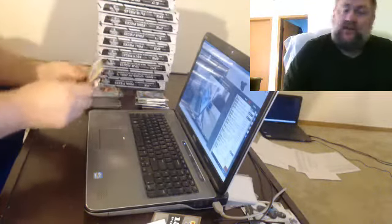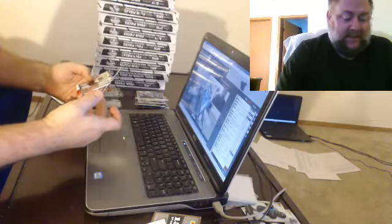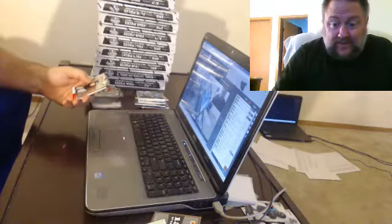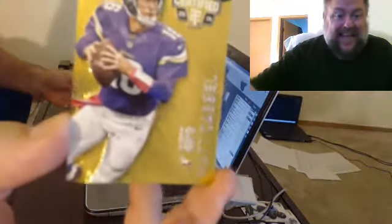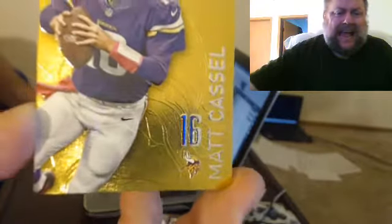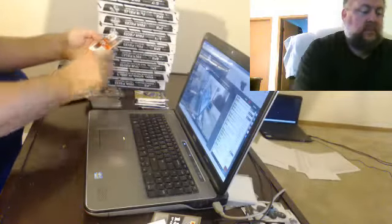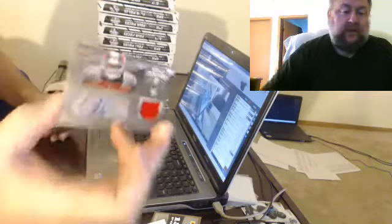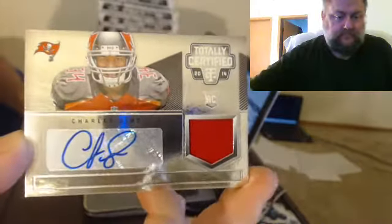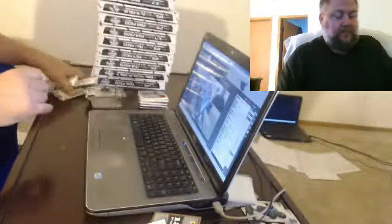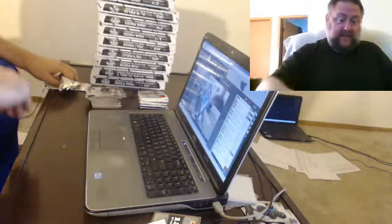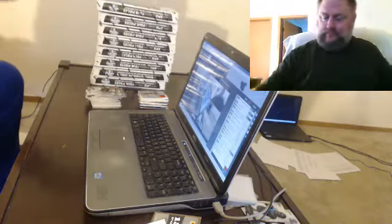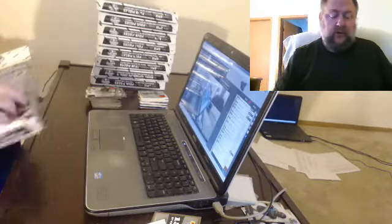Oh we have, oh this ought to excite everyone beyond belief, numbered to 25, we have a certified gold Matt Cassel. And for the Bucs, Charles Sims. Now if you had to put this stuff on a graph, I think it was up here in the first box and now it's kind of down here. Although that Jerick McKinnon was nice.